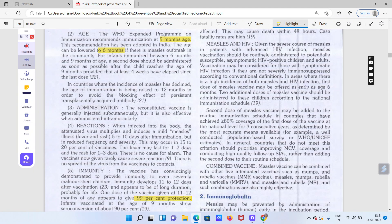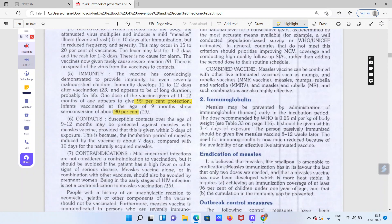Agar bacche ko injection 9 months par lagaya hai to uske andar 90% tak measles ko prevent karne mein help karta hai. Contacts jo hote hain woh mostly 9 to 12 months ke bacche hote hain. Yeh injection 9 months par isliye recommend kiya gaya hai kyunki before 9 months bacche ke paas maa se mili hui immunity hoti hai jo dhire dhire destroy ho jati hai aur baccha measles infection ke liye prone ho jata hai.